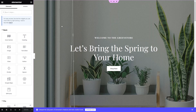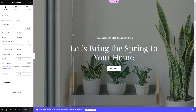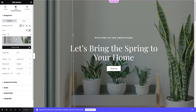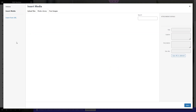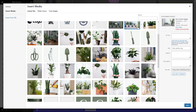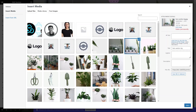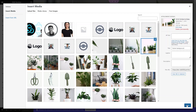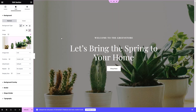We are now in the Elementor Editor and from here we can customize our website. For example, I want to change the background image — I'll simply click the image, go to Style, and you can see we have the image option. I can change the image from here. Let's select a new image, and you will see that the image is changed.